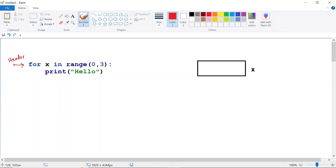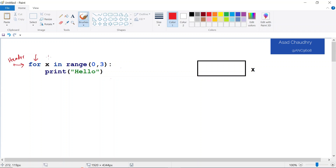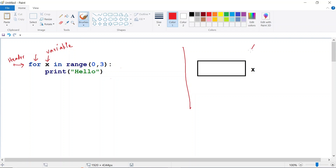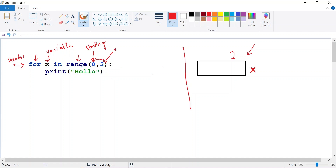Let's understand how this code works. This statement here we'll call the header statement — this is where we're defining all the parameters related to the for loop. The keyword 'for' indicates that this is a for loop. 'x' is a variable — a named memory location — and we can store values inside it. The 'range' here is telling us the range of values that x can take: 0 is the starting value and 3 is the stopping value.